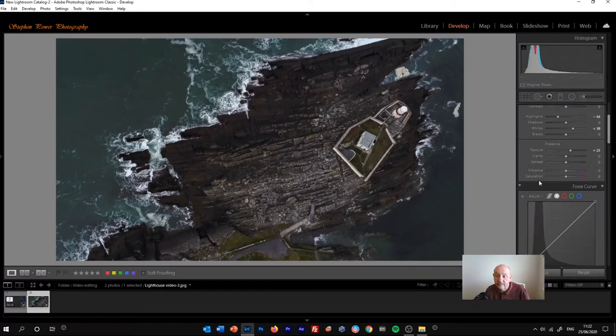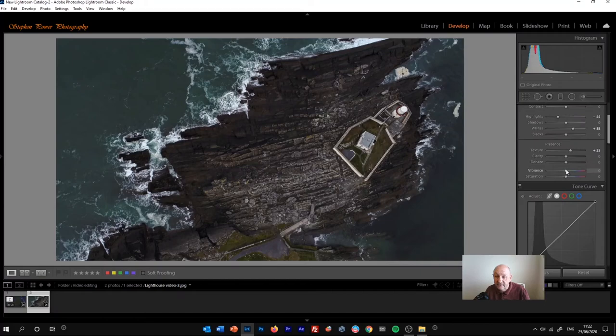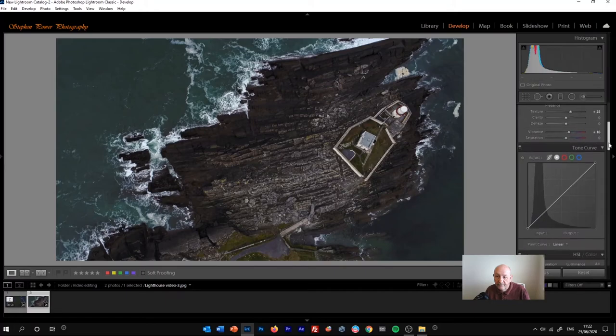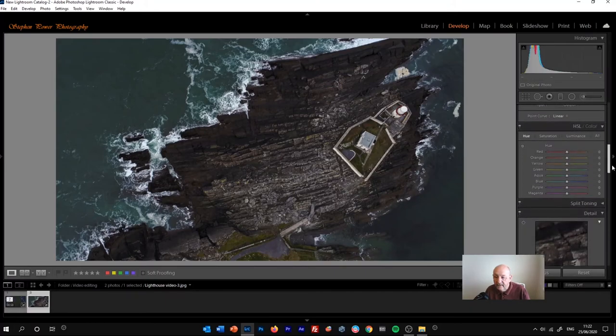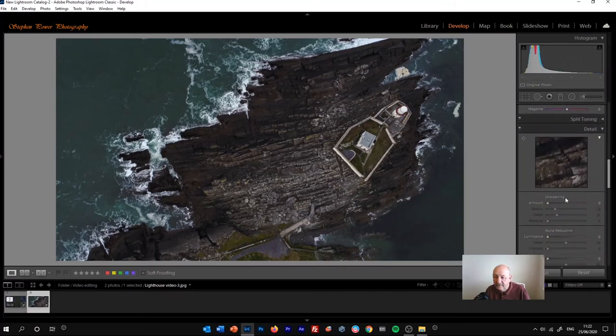And you know, you can basically just edit it as you would edit a normal still image. Maybe add a bit of sharpening.